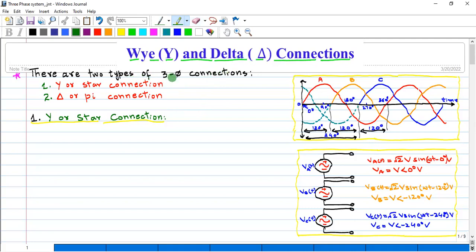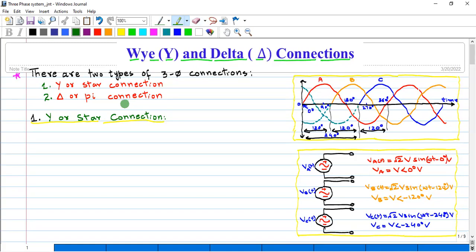There are two types of three-phase connections. The first one is Y or star connection. The second type is delta connection. First of all, we will discuss Y or star connection, and after this we will discuss delta connection.